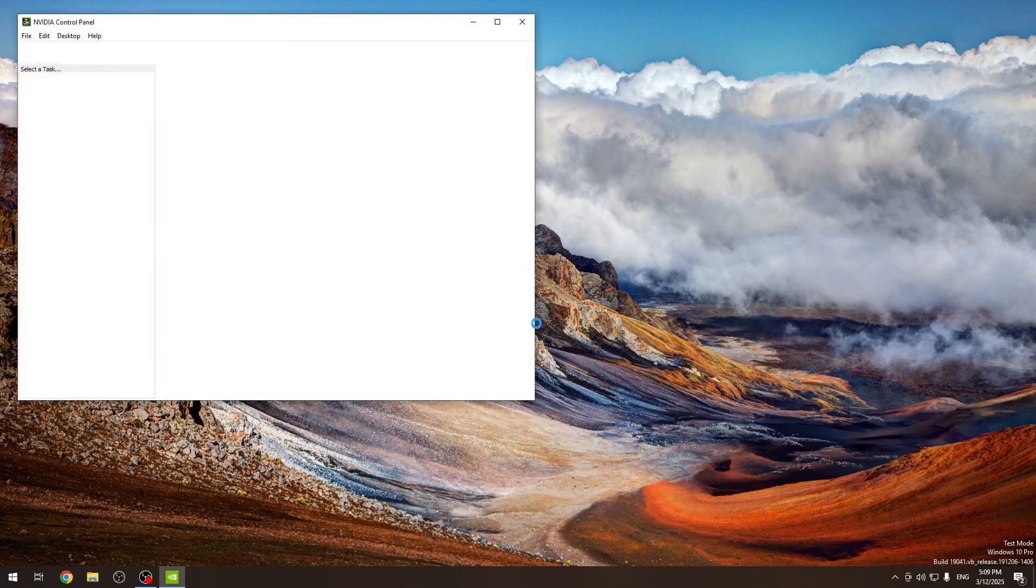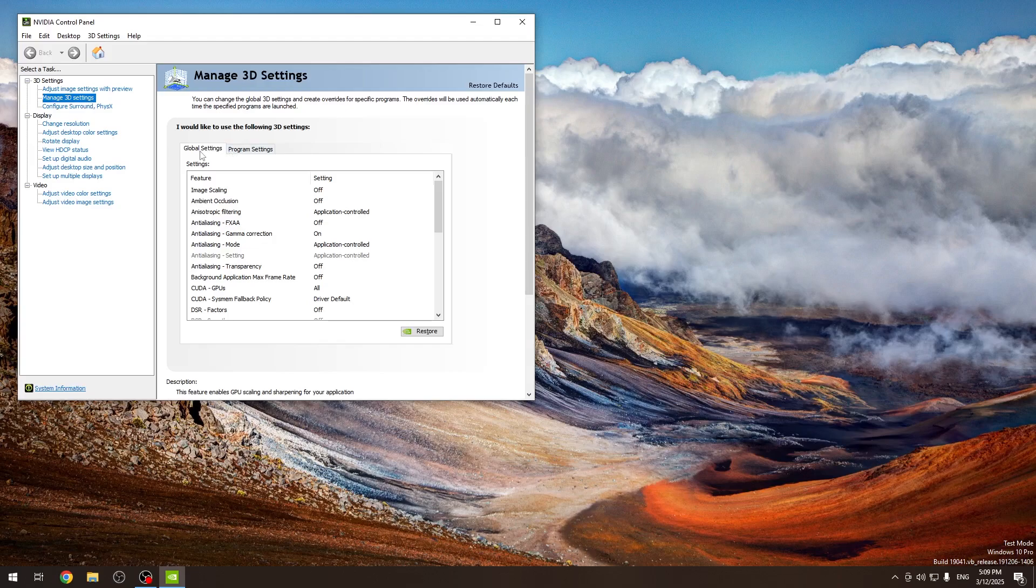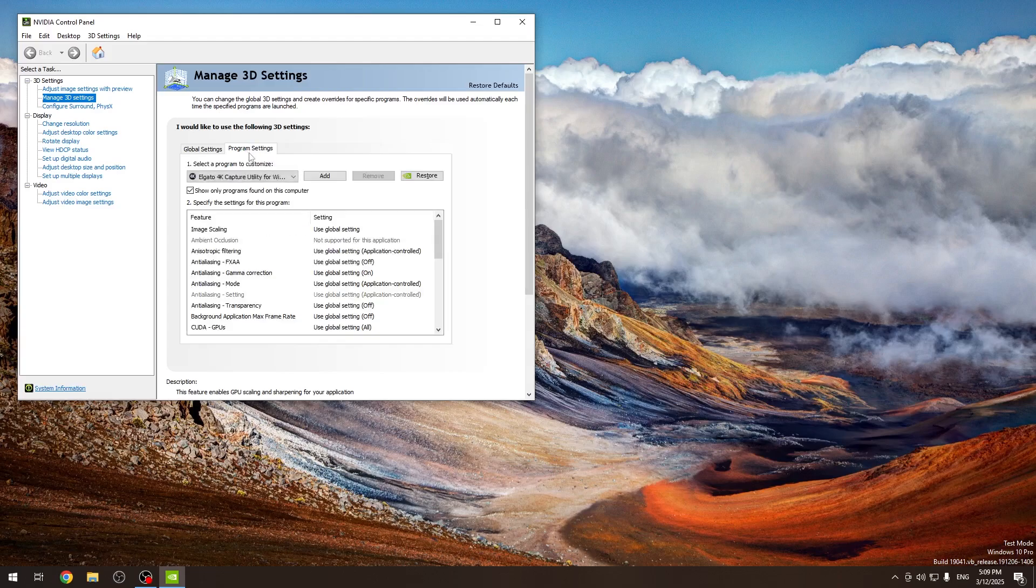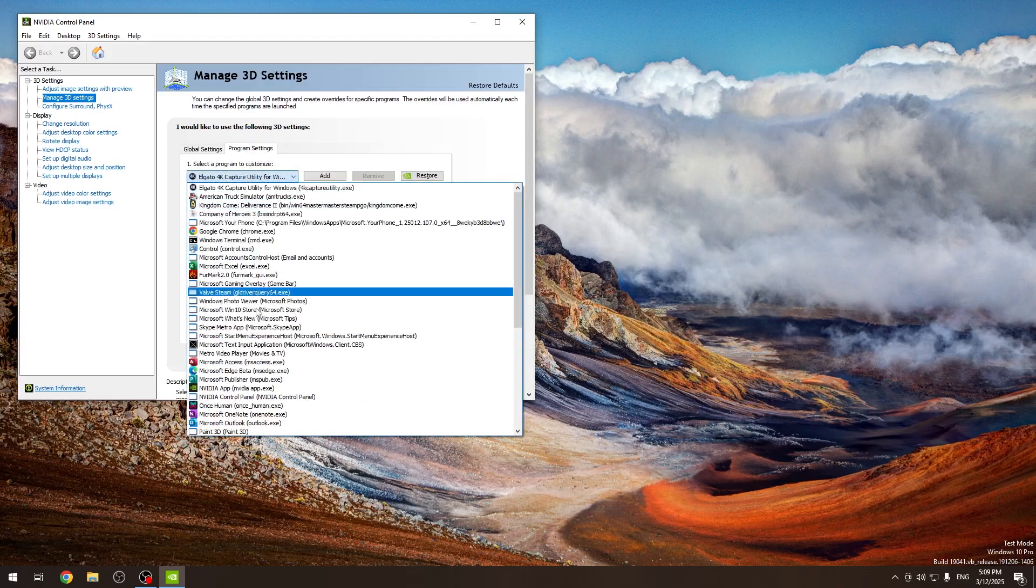Then you should be able to find the Manage 3D Settings. Here you can adjust them globally, so it will be for all apps that use the global settings, or for program settings.